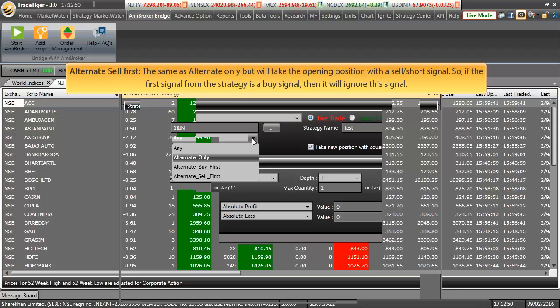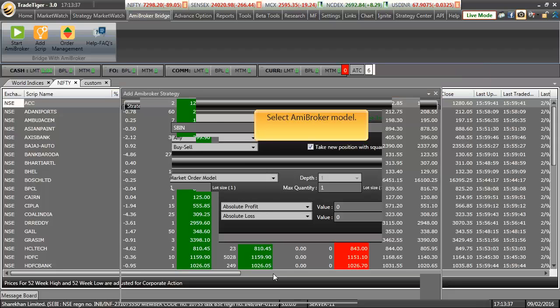Alternate Sell First is again as same as Alternate Only but will take the opening position with a sell or a short signal only. Hence, if the first signal from the strategy is a buy signal, then it will ignore this signal. Select ME Broker Model.